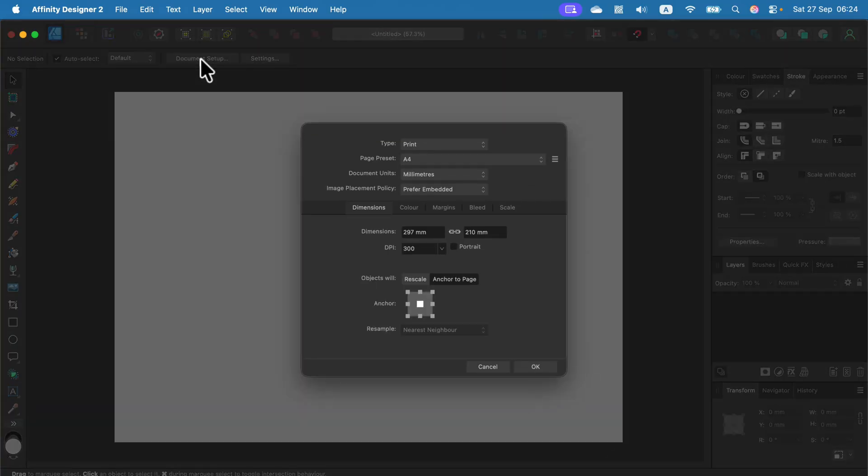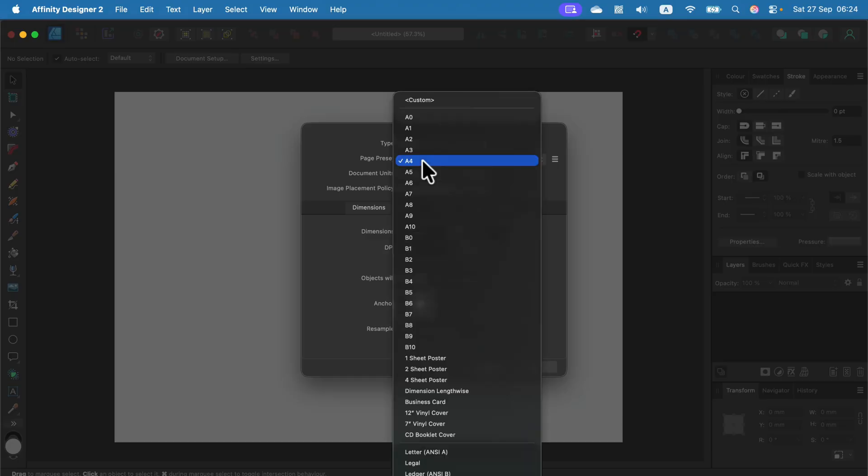Click on that and you can see the page preset showing the size. You can change this from A4 to A3, for example.